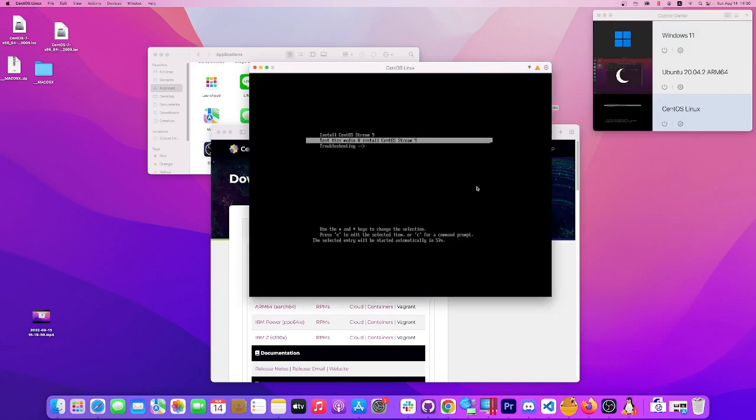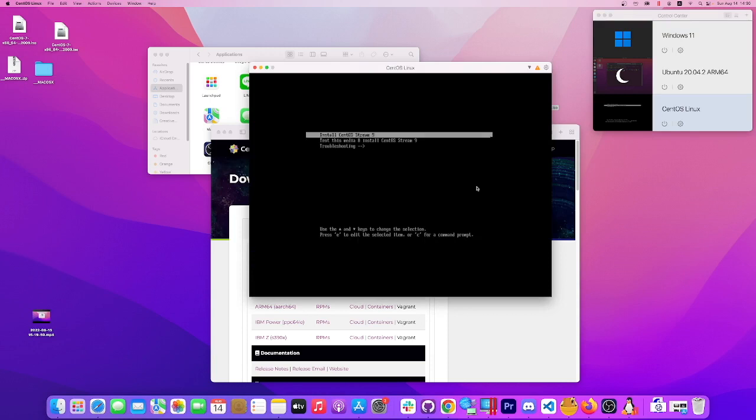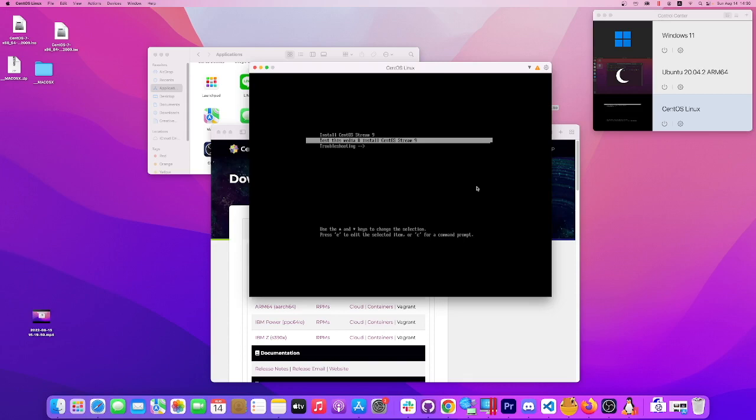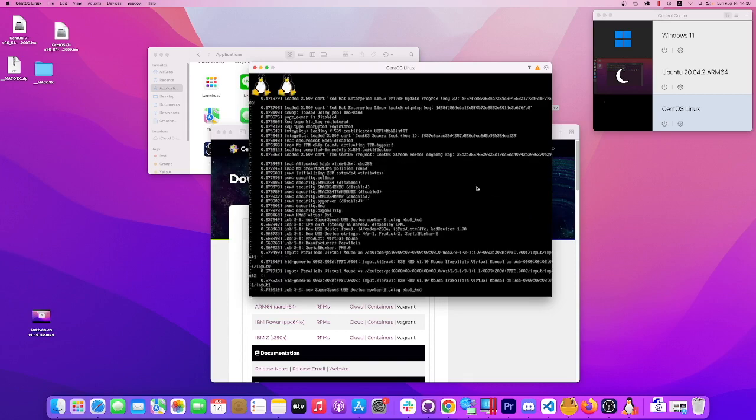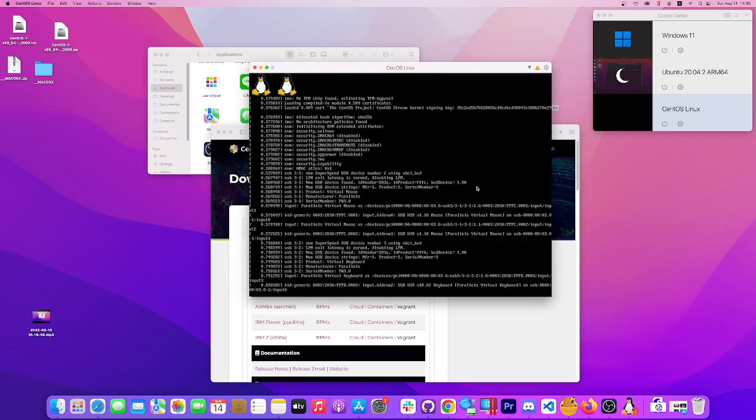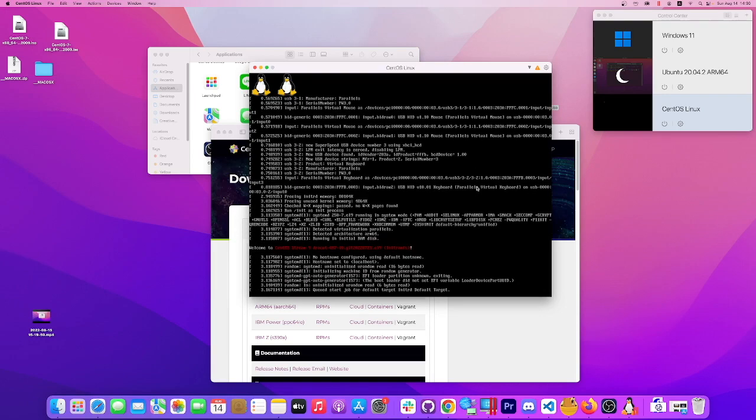I'm gonna go next. I like it much better than Ubuntu. Okay, this is where we got stuck last time, so I'm gonna choose test and install.